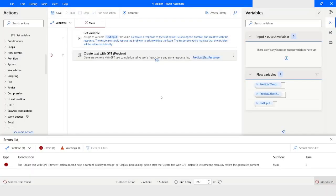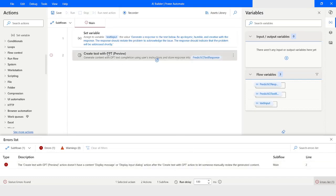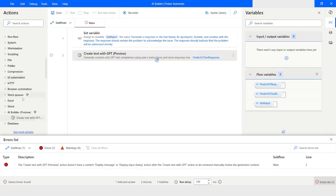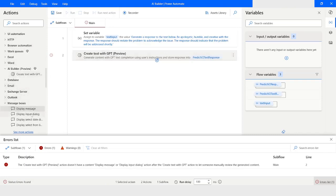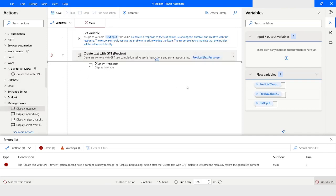Now here you can see that it says the Create Text with GPT action does not have a content Display Message or Display Input Dialog action after it. Whenever you are using the Create Text with GPT action, you are required to include either a Display Message or a Display Input Dialog action.